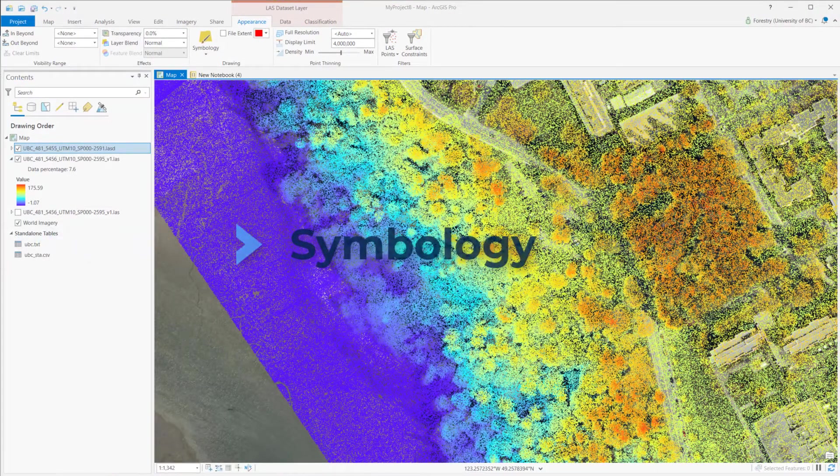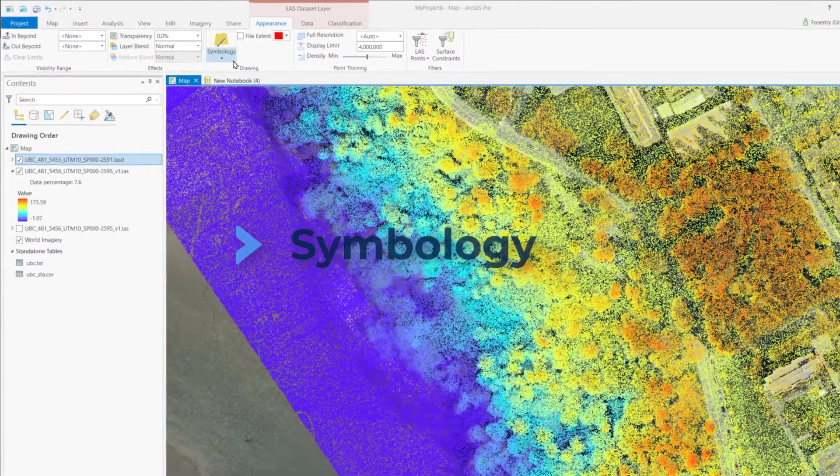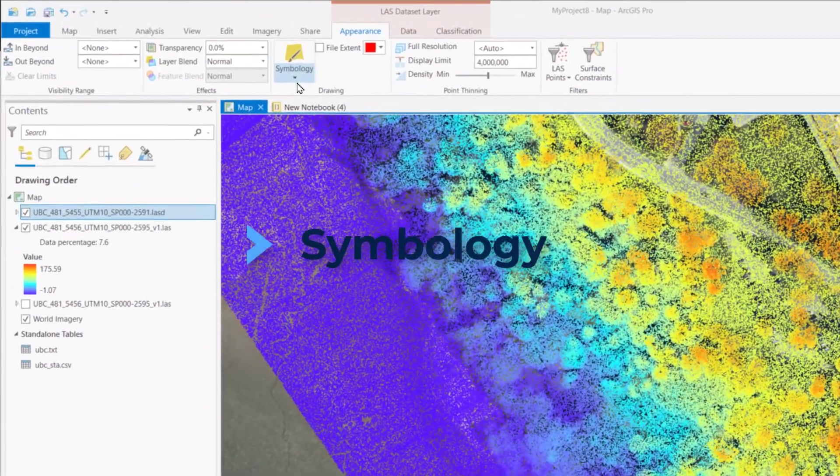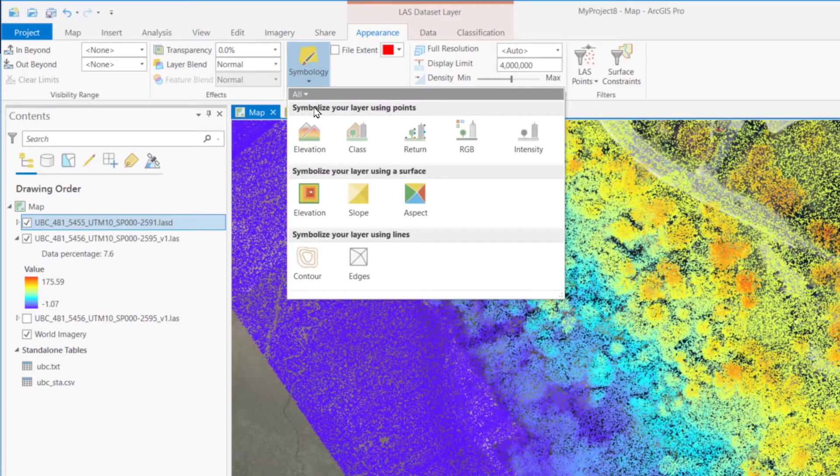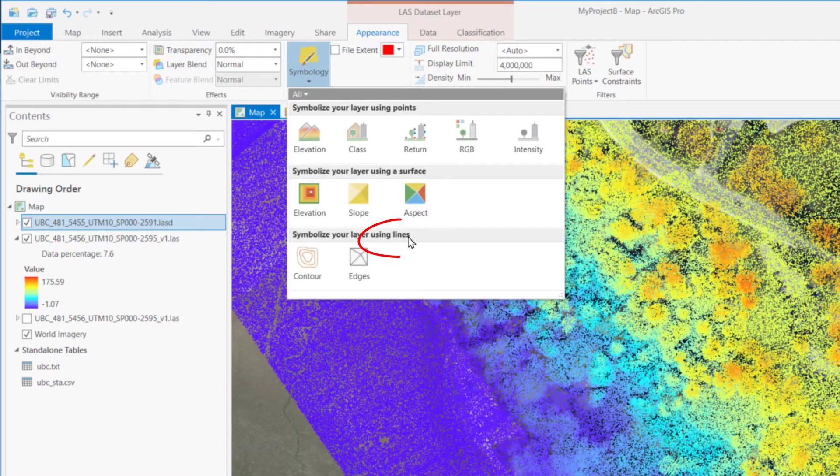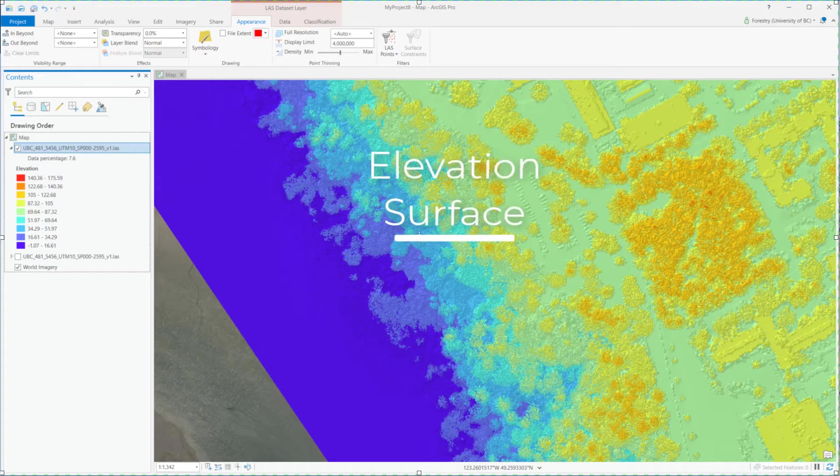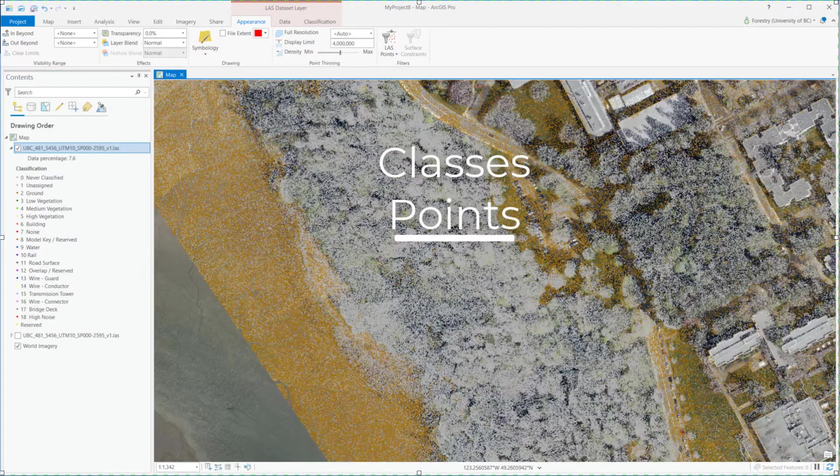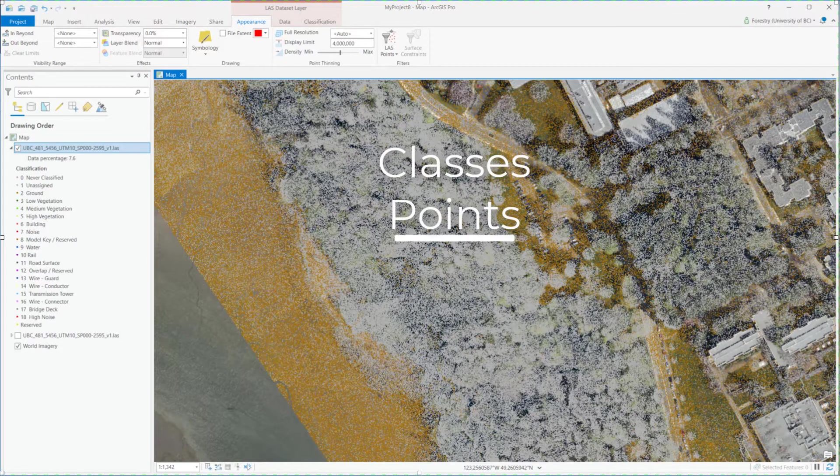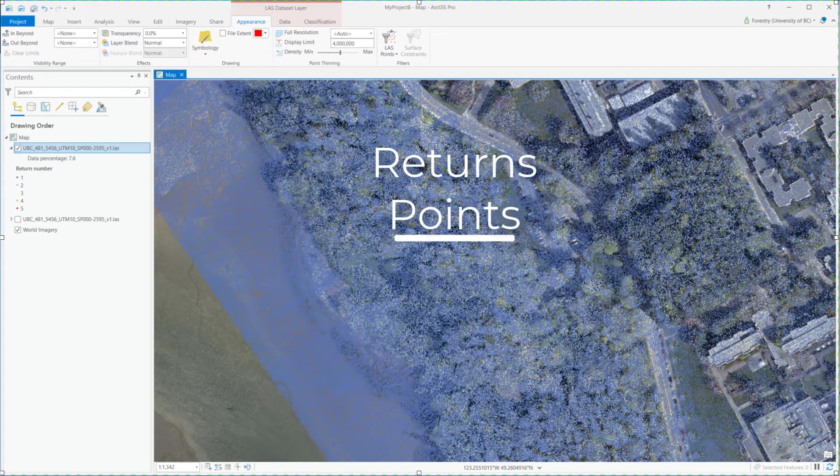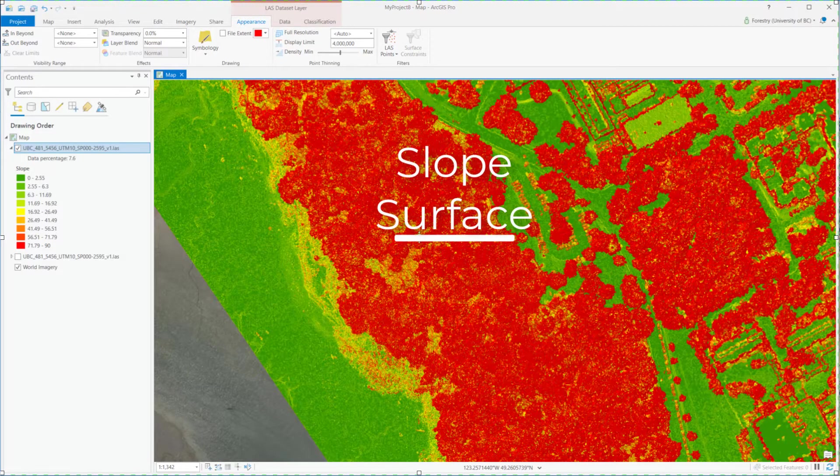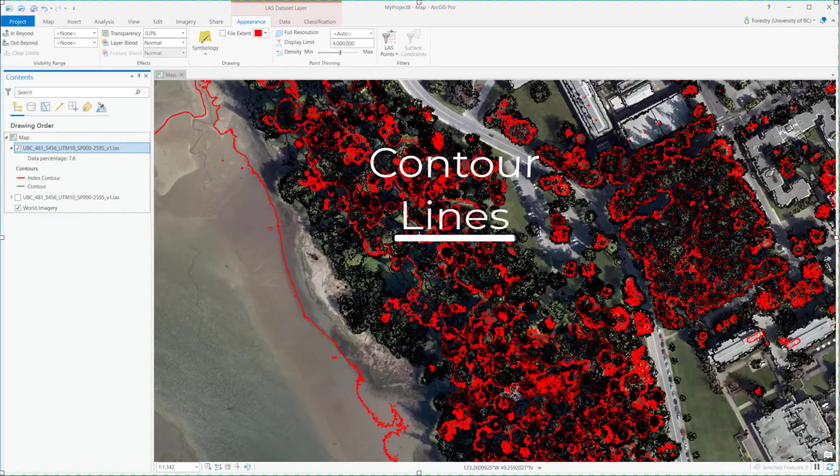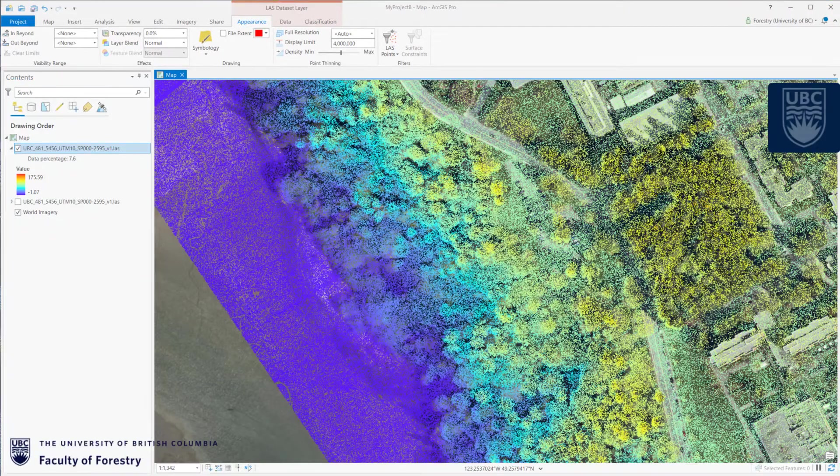Symbology is another very useful tool to visualize LiDAR. We can use points, surface, or lines to display elevation, classes, returns, slopes, contours, and other information.